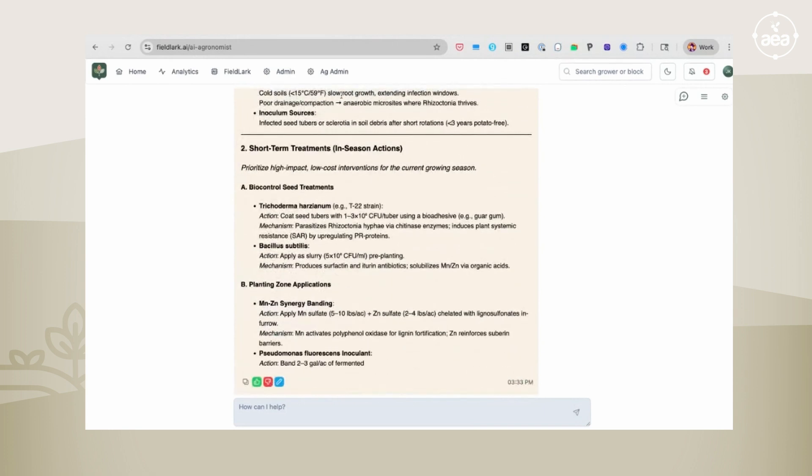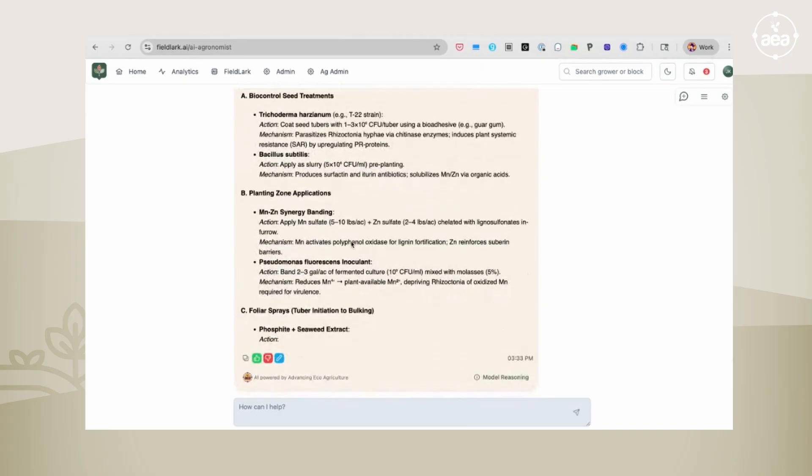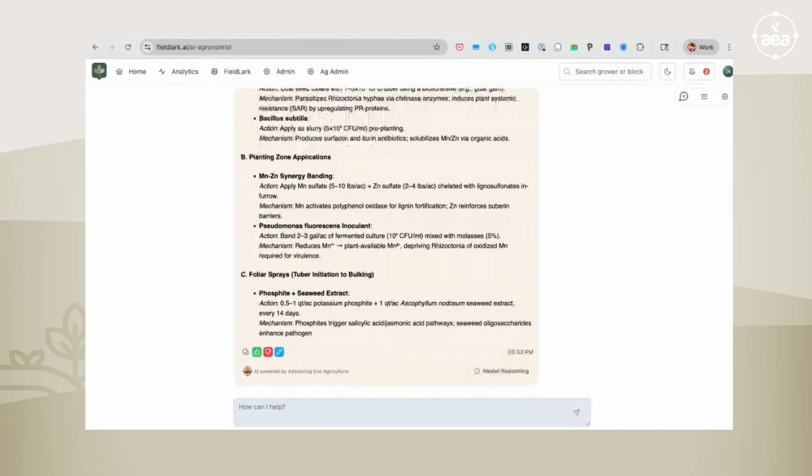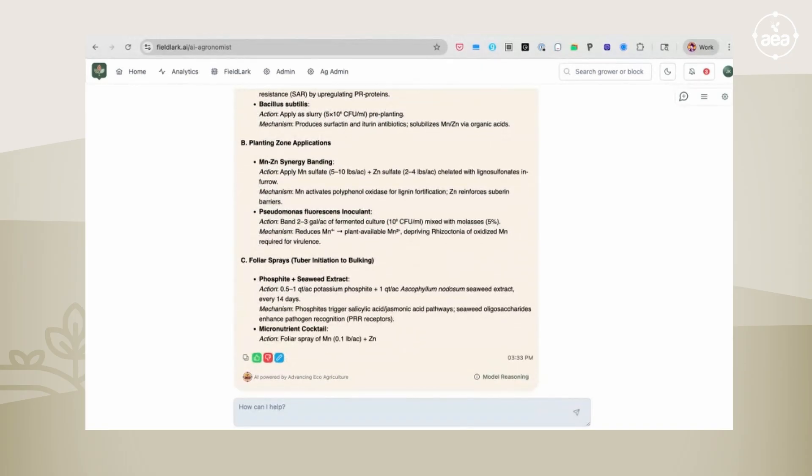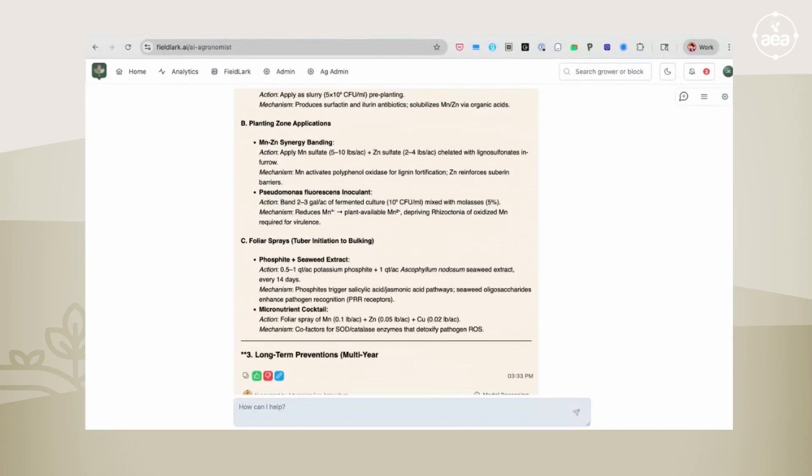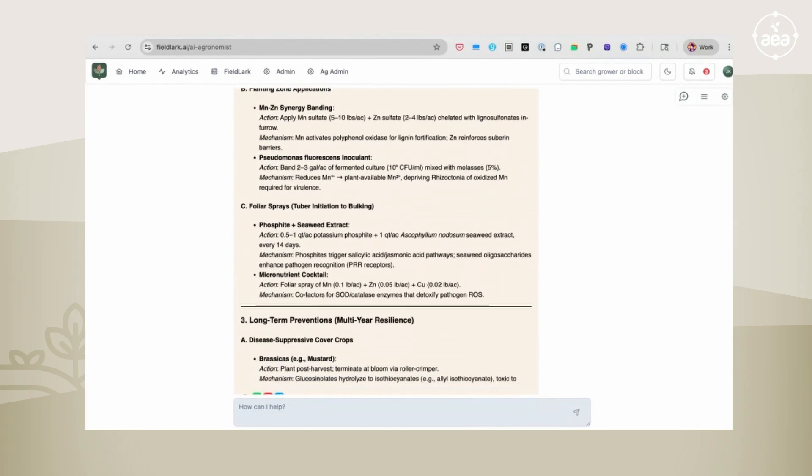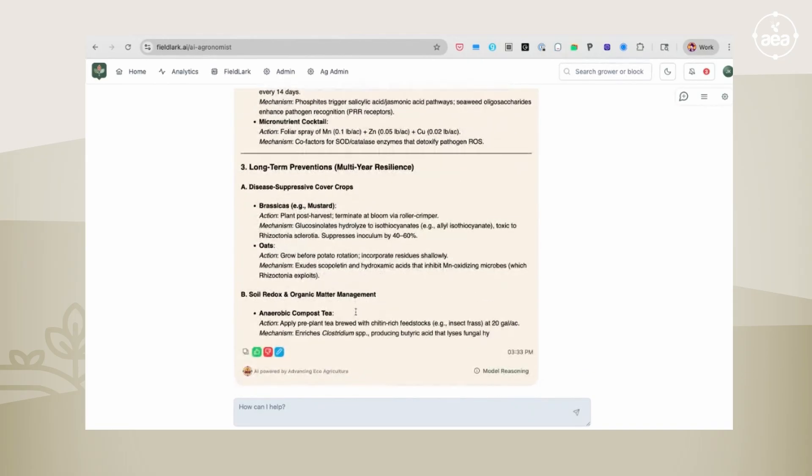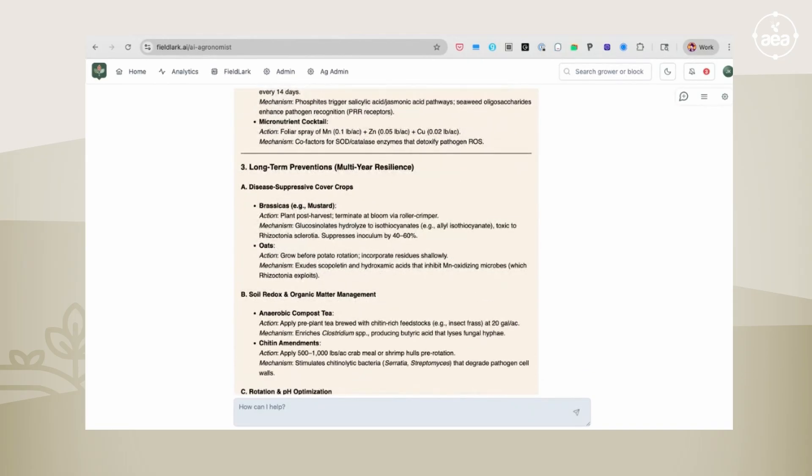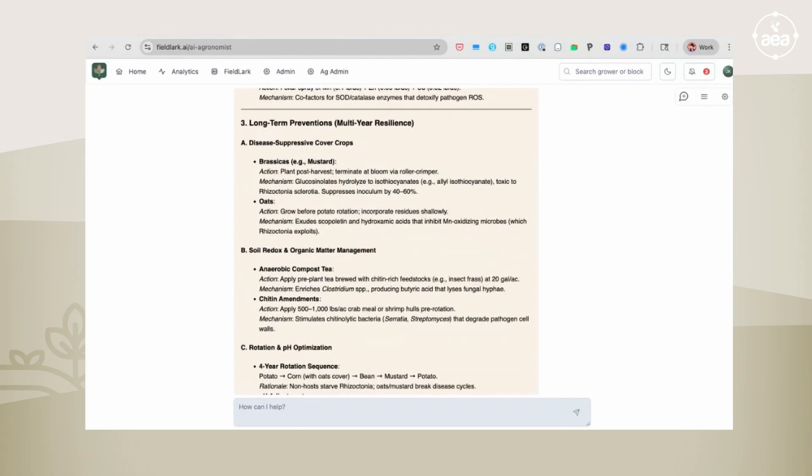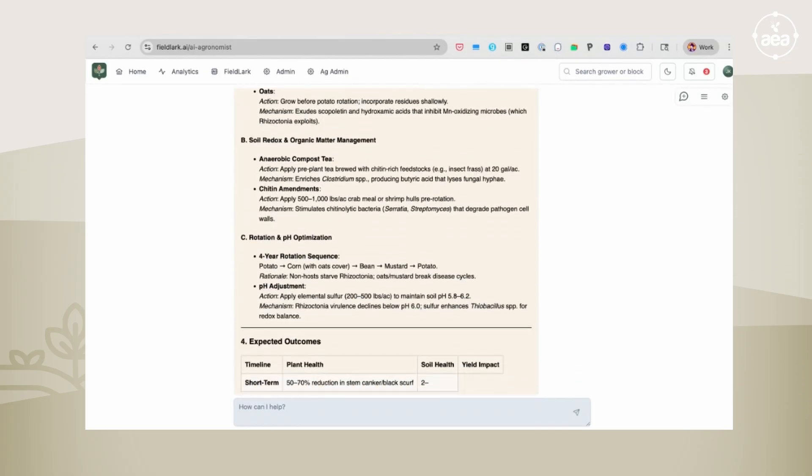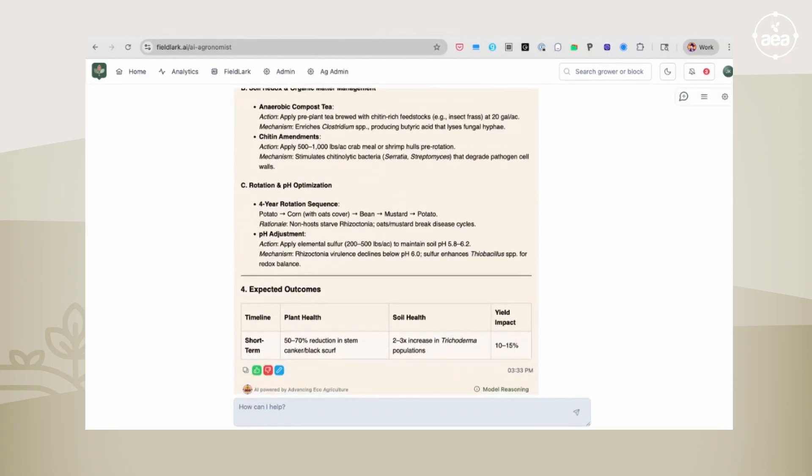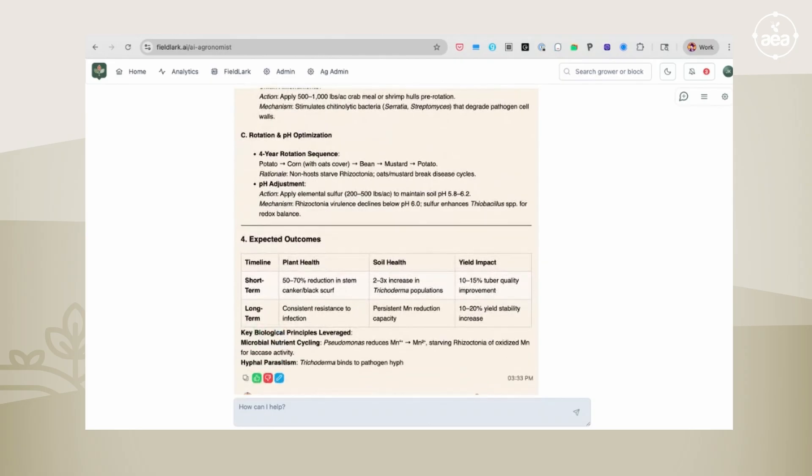Then it looks at short-term treatments, looks at long-term preventions to develop multi-year resilience, looking at disease suppressive cover crops. So you get the analysis. There is this particular phrase of describe in detail will give you a fairly thorough overview.